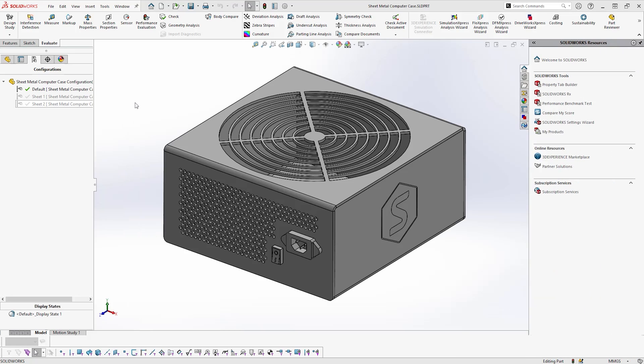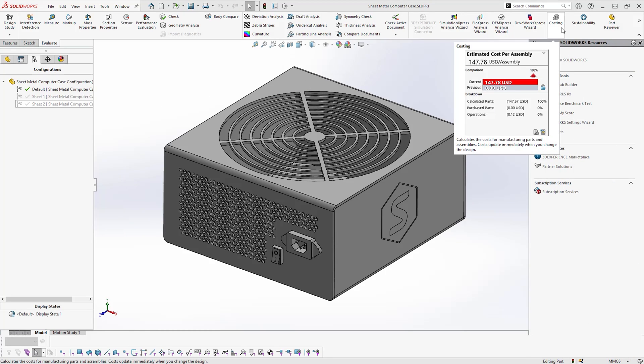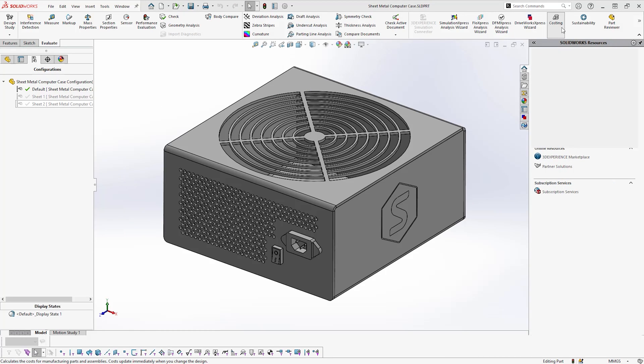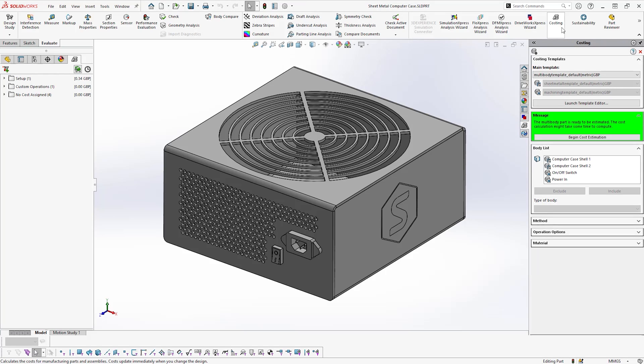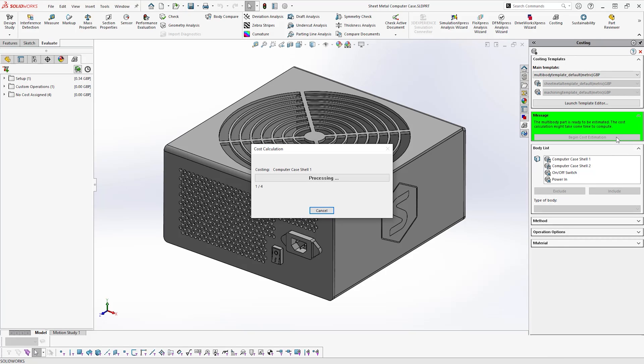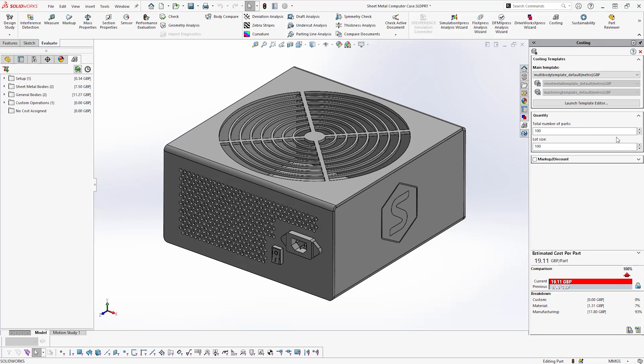Costing can also be useful when analyzing sheet metal components. Looking at this computer power supply unit made using sheet metal, we observe that this is a two-body power supply unit with two electrical components: an on-off rocker switch and a C13 male power connector, along with associated costs listed on the right.